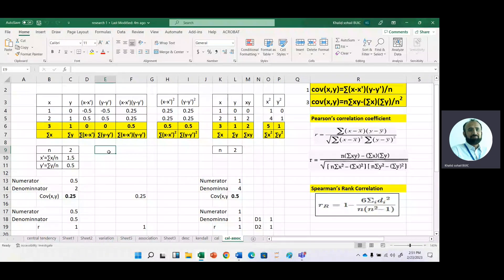This video is about calculation for covariance, correlation, and two forms of correlation. One method is for Pearson and the other is for Spearman's rank correlation. We will use very simple data where we have two observations for x variable and two observations for y variable. Here we learn how we can get the correlation coefficient or covariance manually.